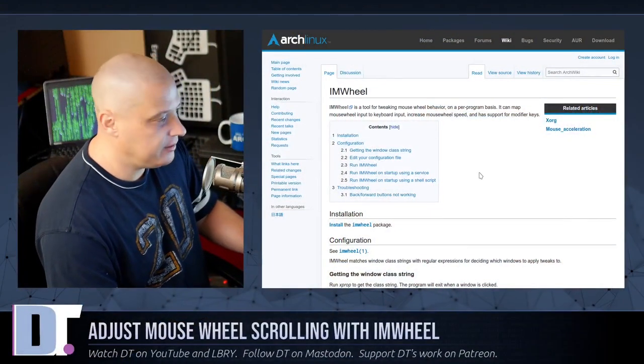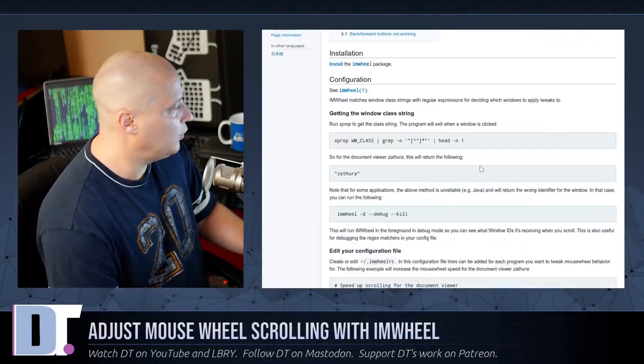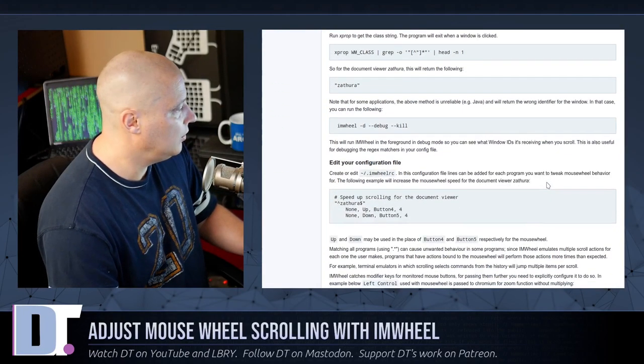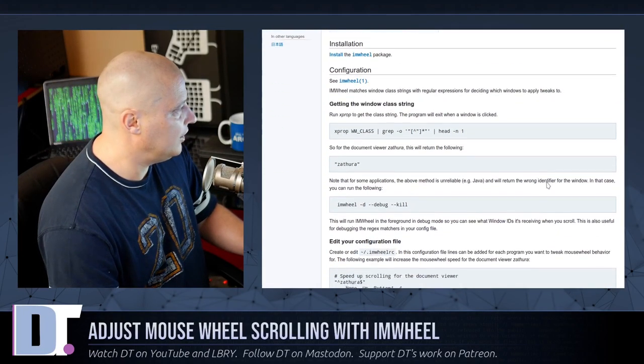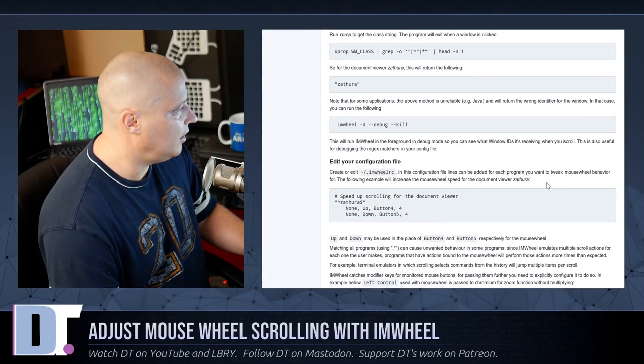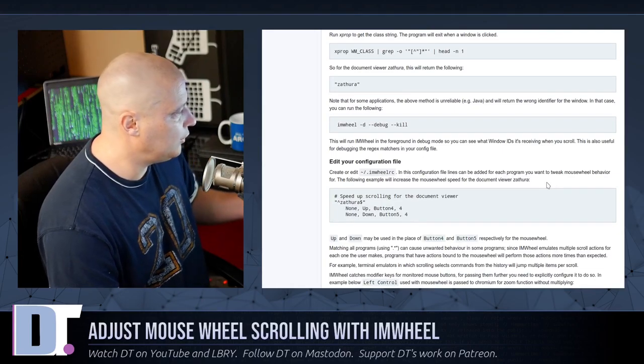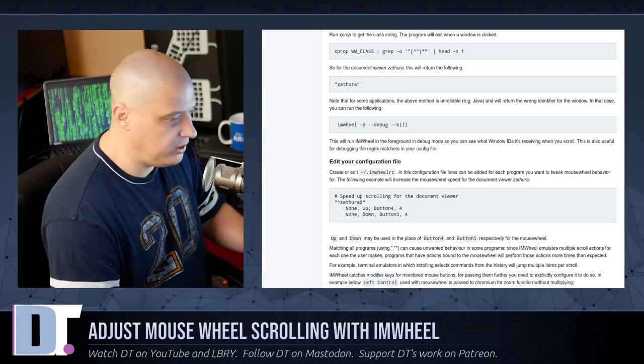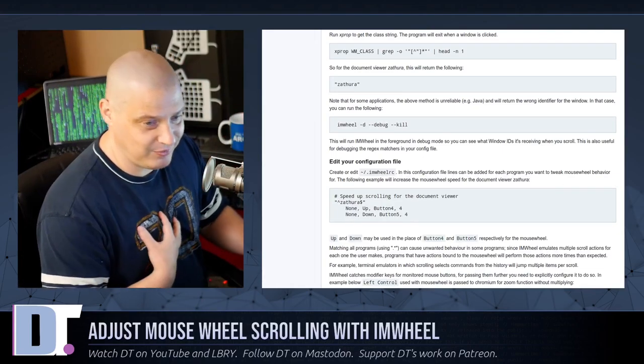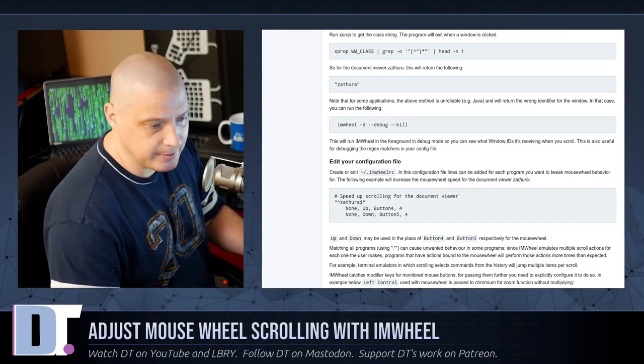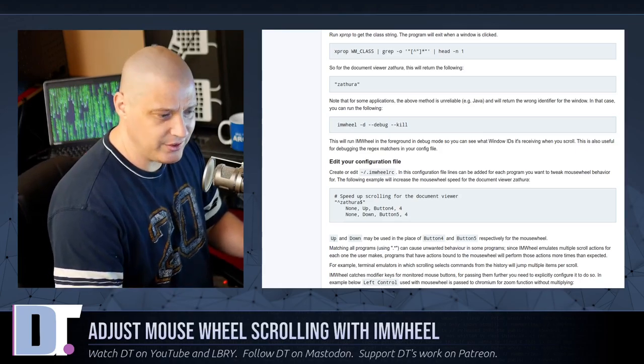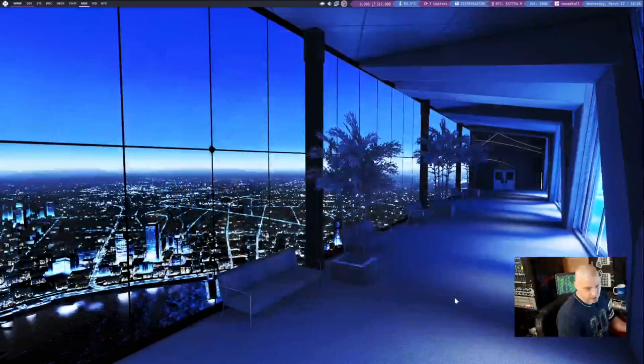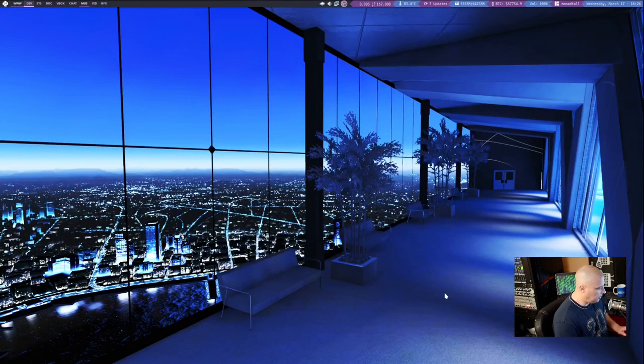And reading a little bit on the ArchWiki page for I Am Wheel, it's very, very easy. If you follow the instructions exactly on the ArchWiki page, which is exactly what I did, this thing really is dead simple to get up and running.